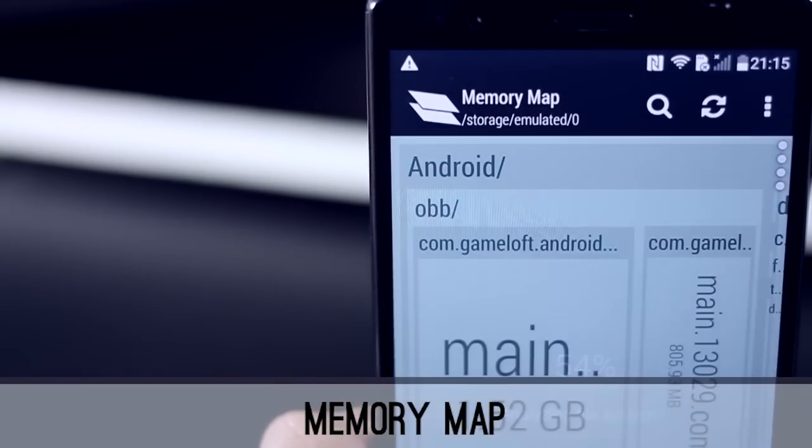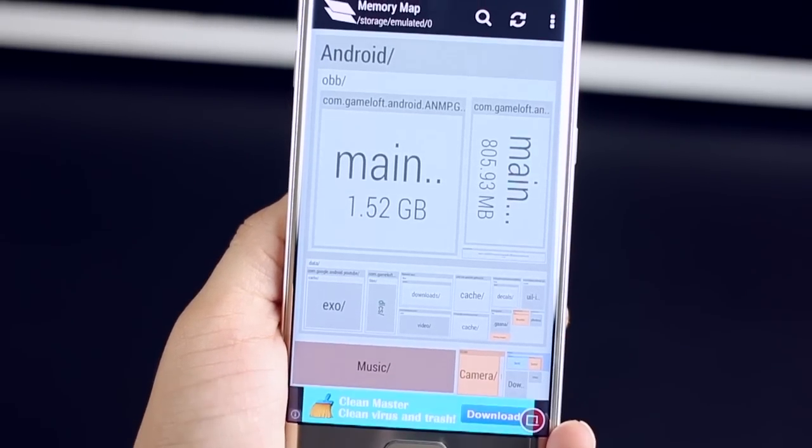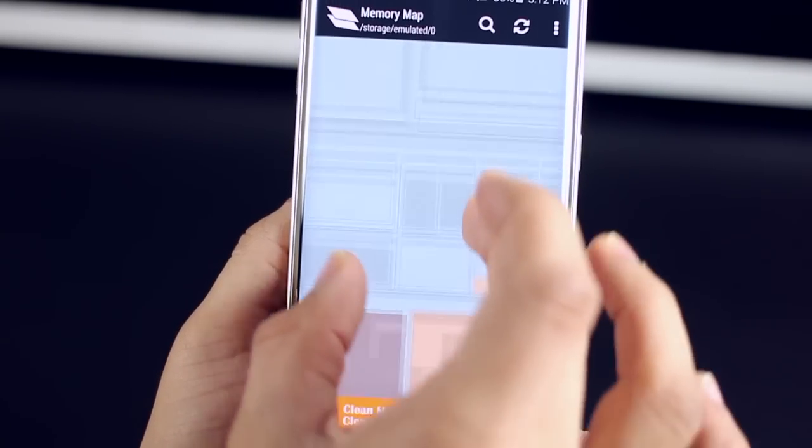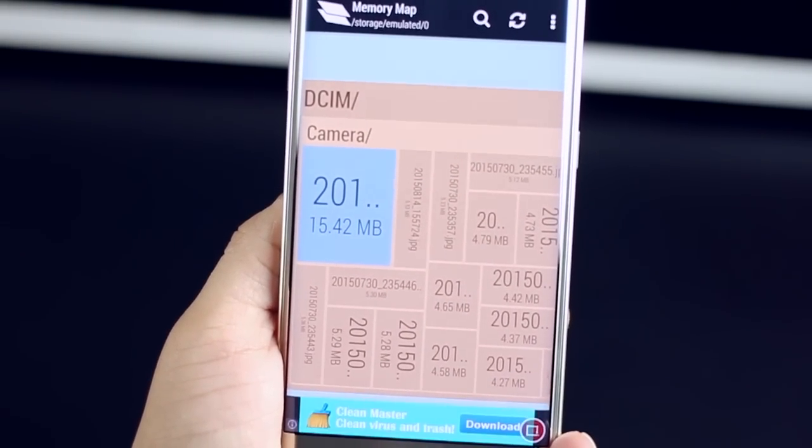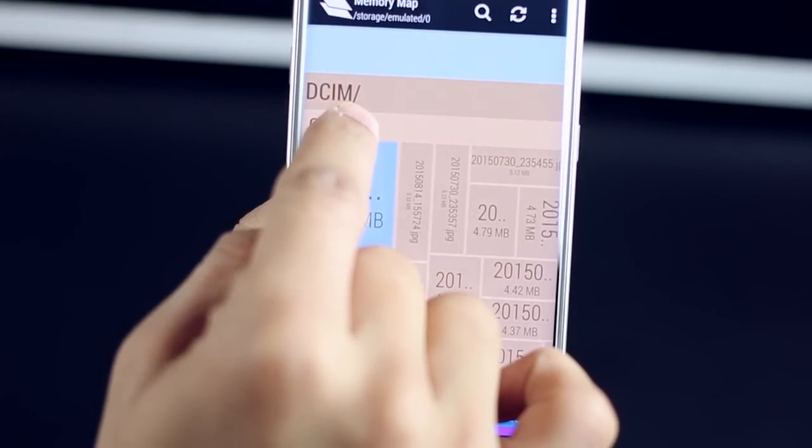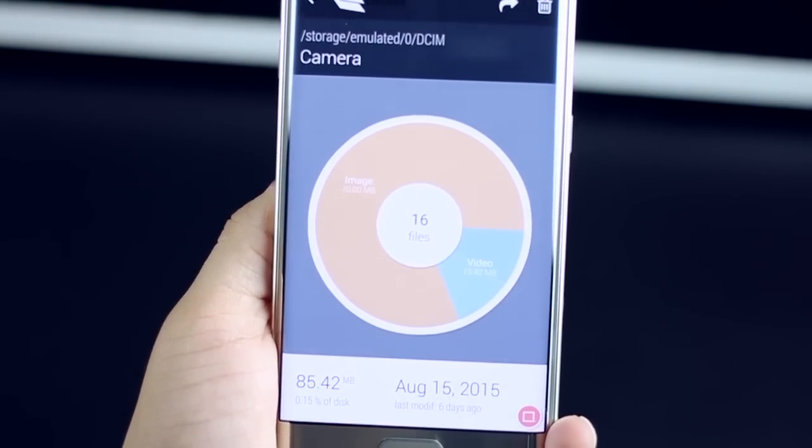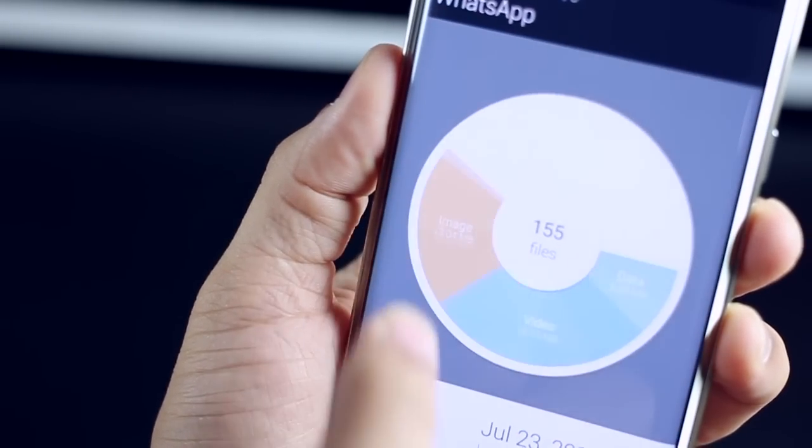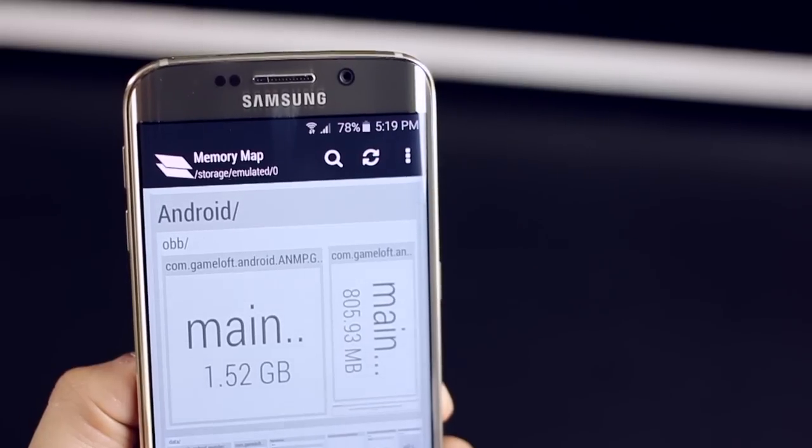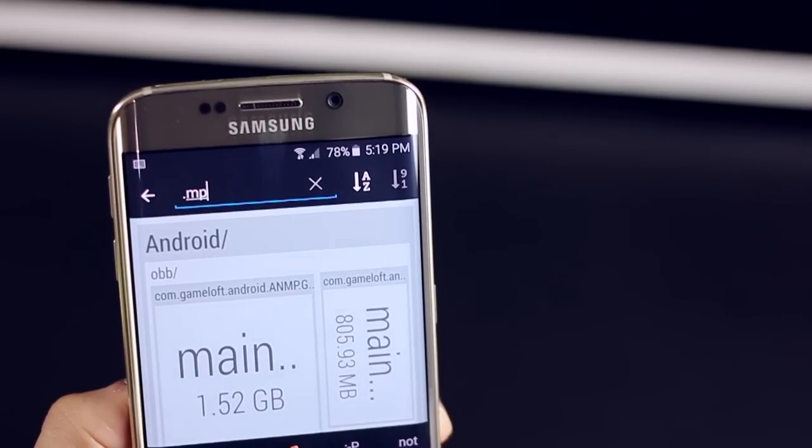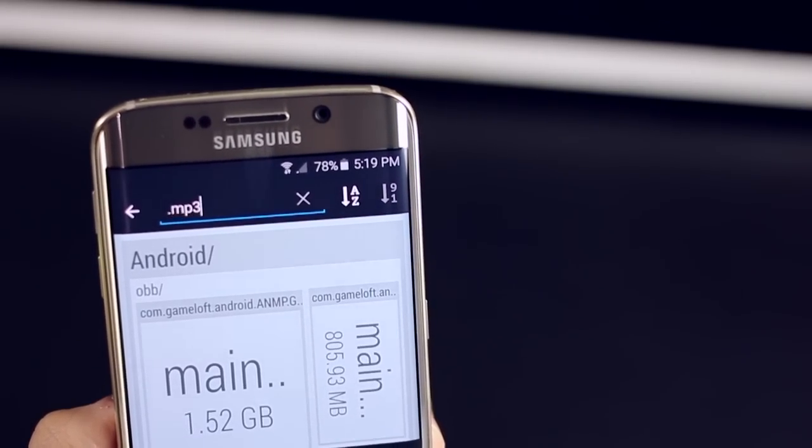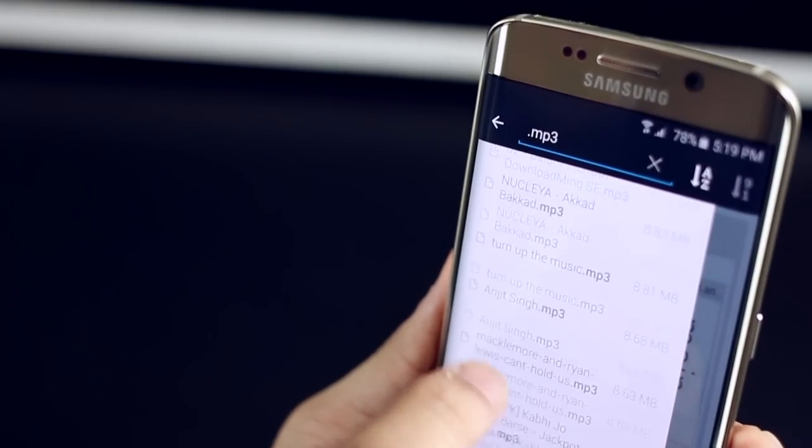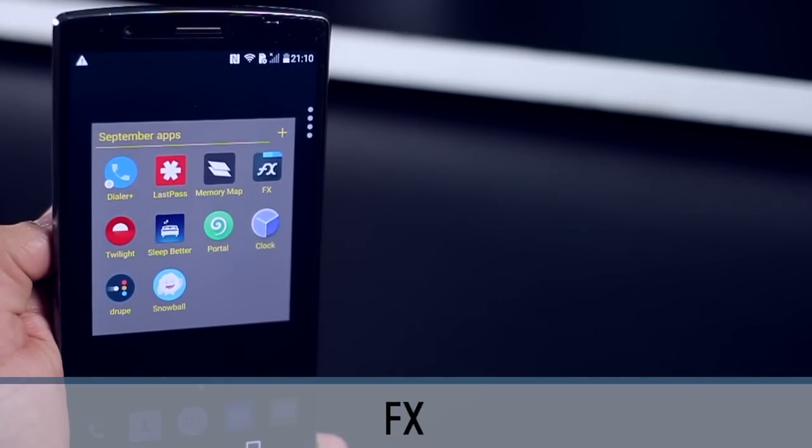Now the second app is called Memory Map, basically a map view of how much space is being taken up by various files on your phone in a more visual format that helps you decide what you need to delete and what you need to keep. Zoom in to see more details of individual files and folders. You can even long tap on the folder name to see what kind of files are there. You can also search for specific files by typing in the extension. For example .mp3, it lists all the files that have mp3 as an extension and you can play them as well.